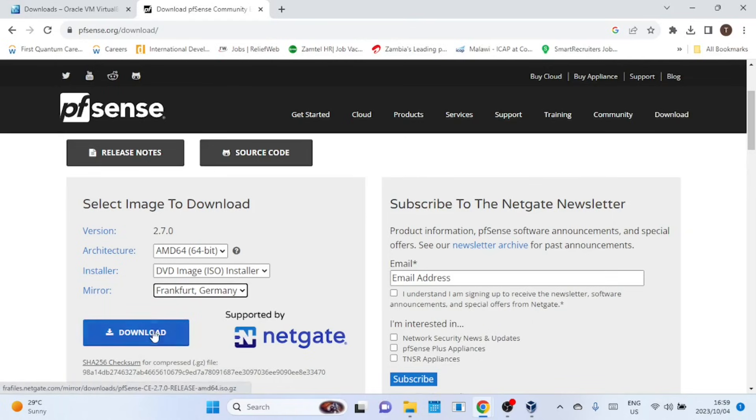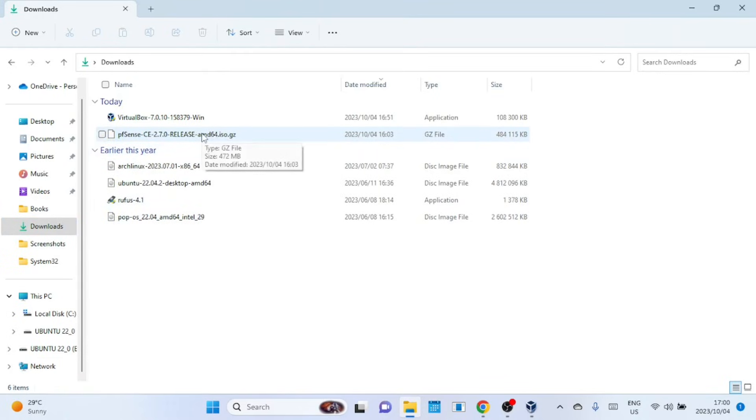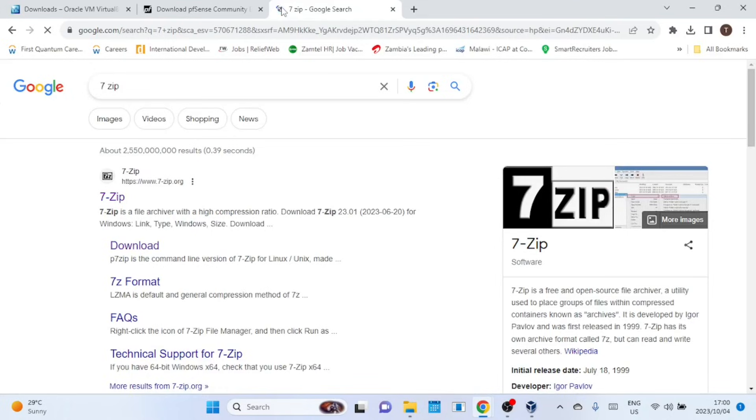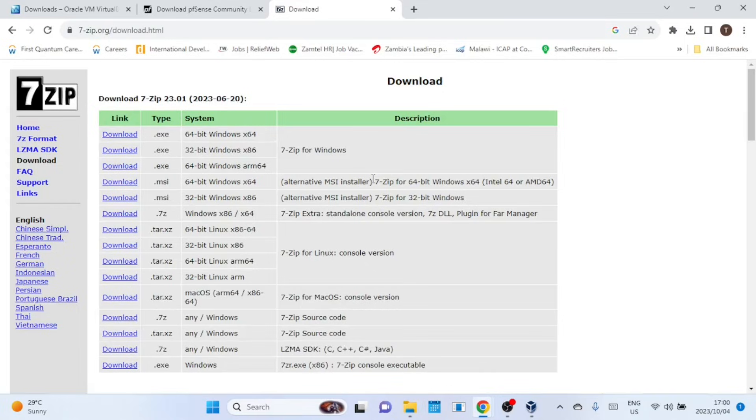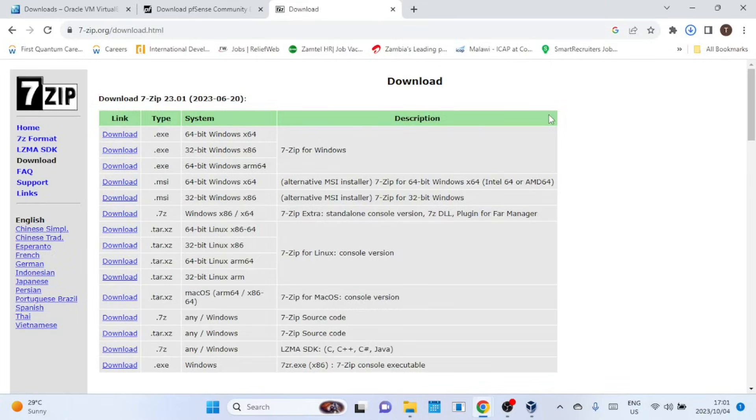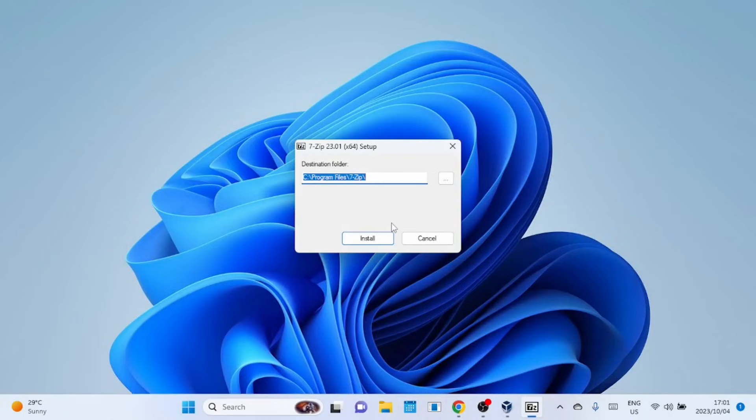Once downloaded, make sure you have 7-zip installed or any other file archiver for compressing and uncompressing files. Seems I don't have 7-zip installed, let me download and install it. 7-zip is a free and open-source file archiver.